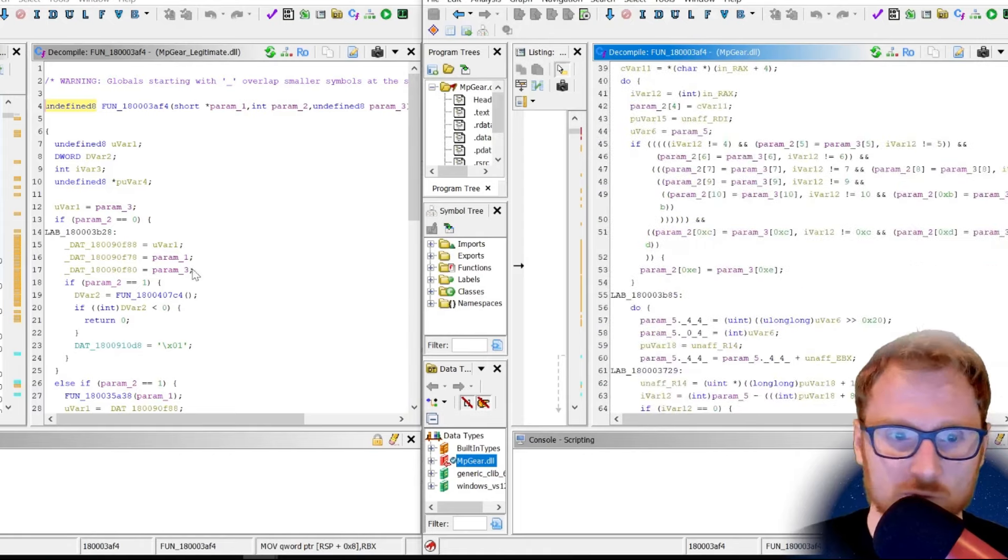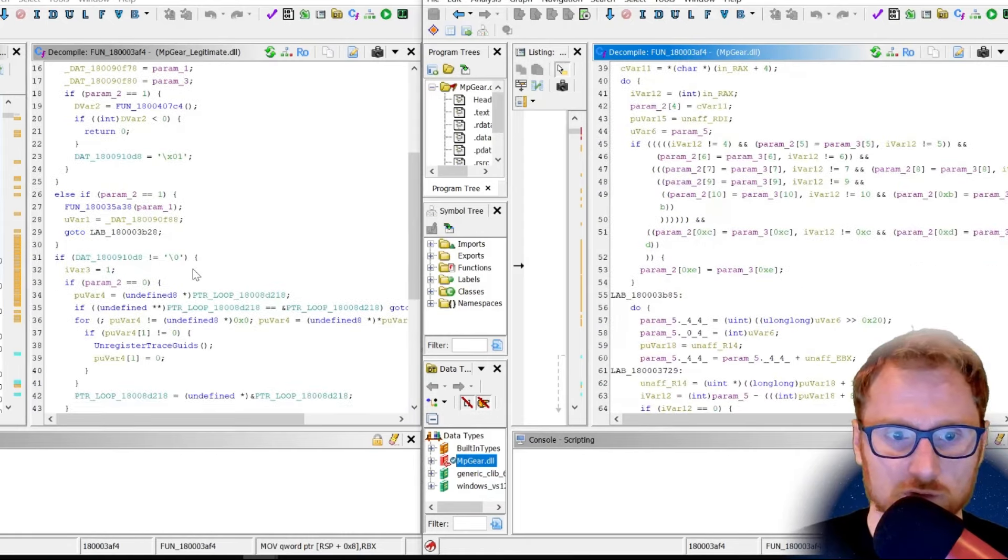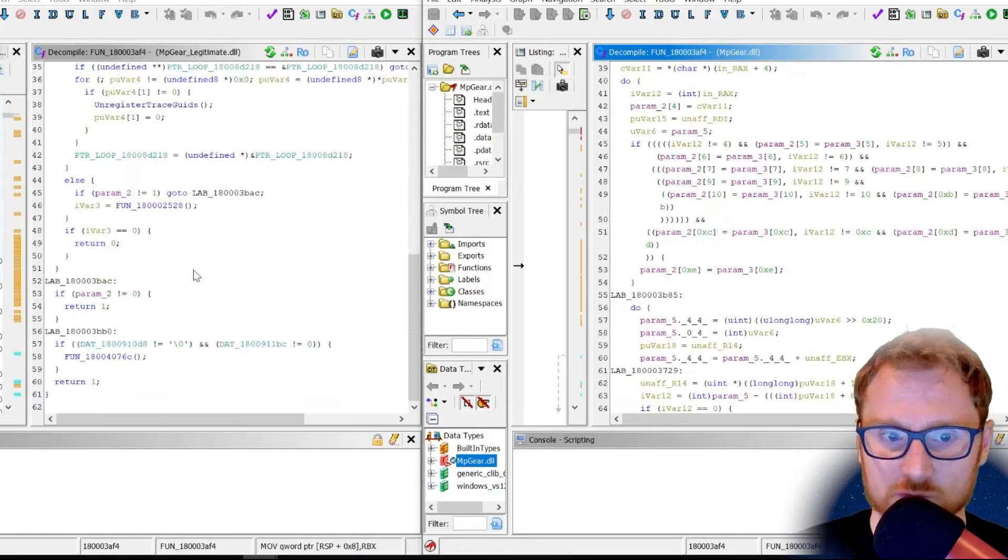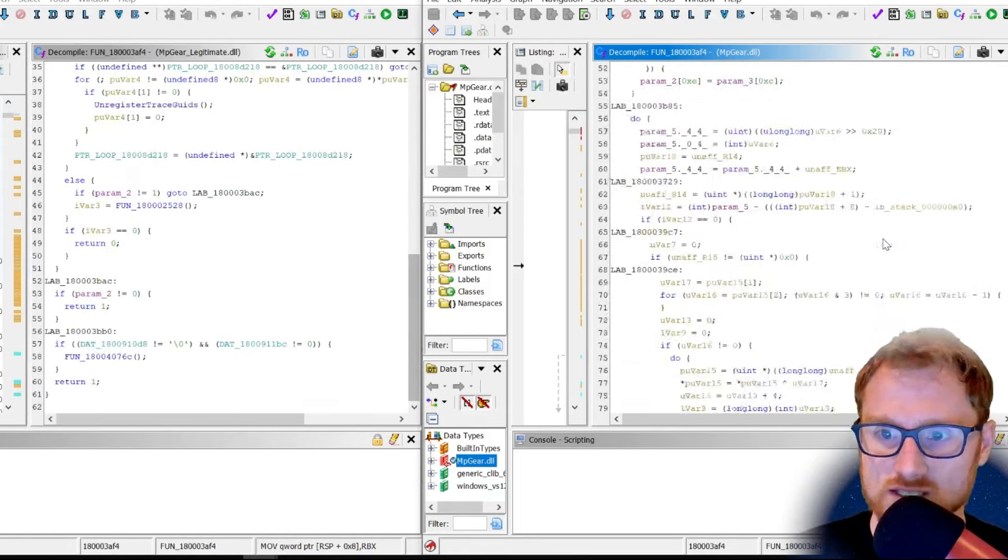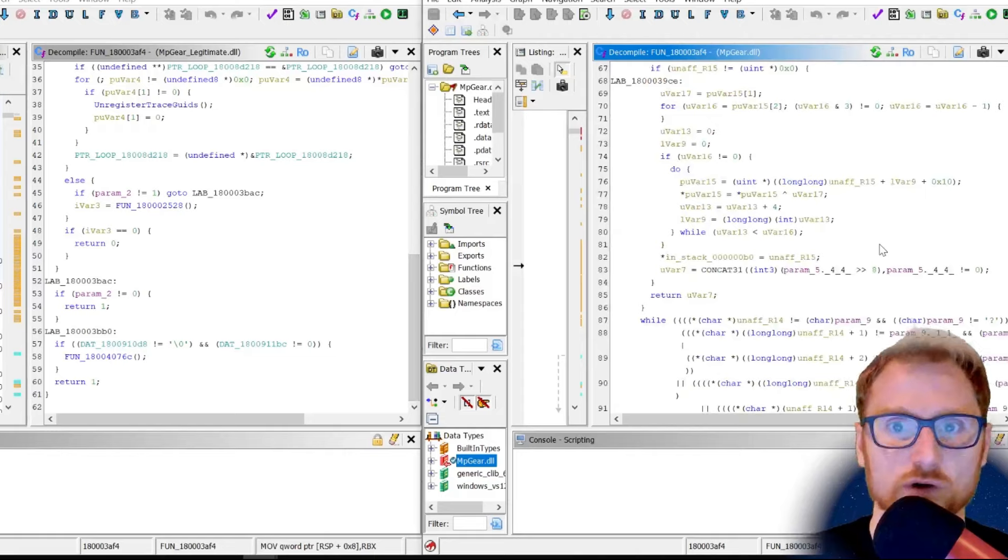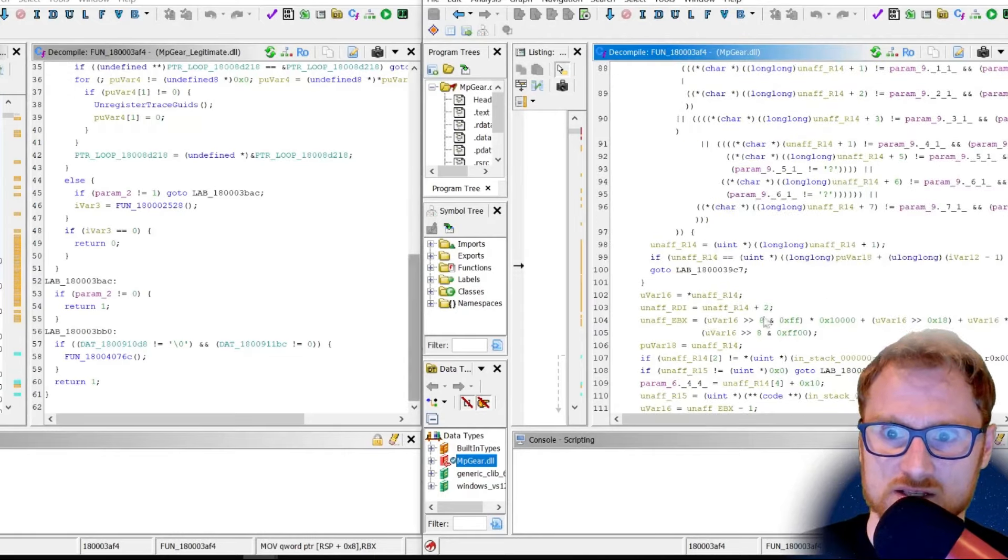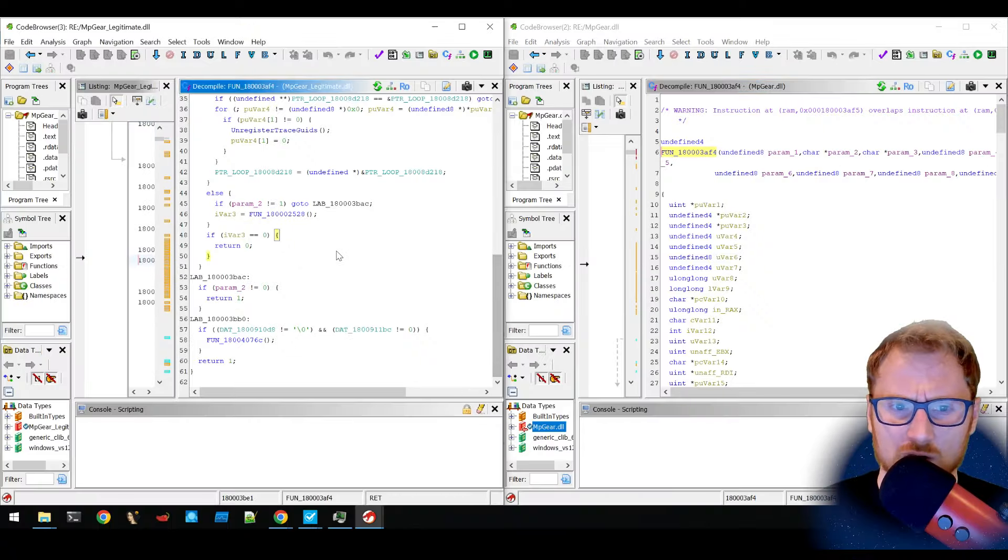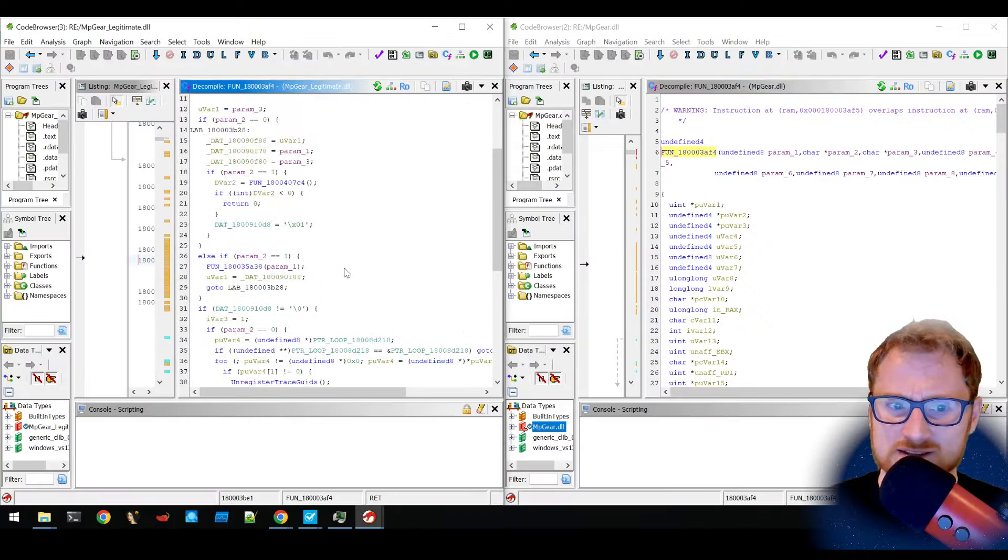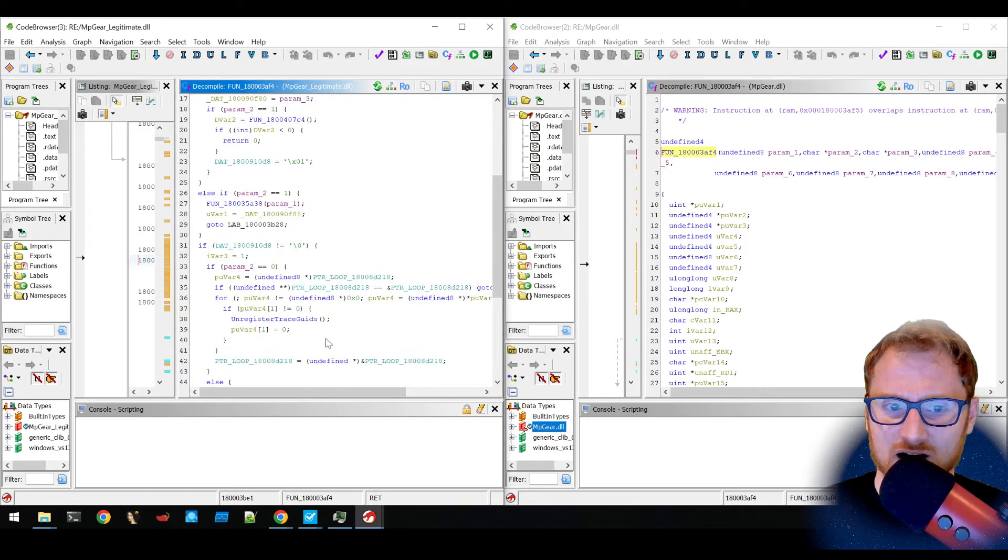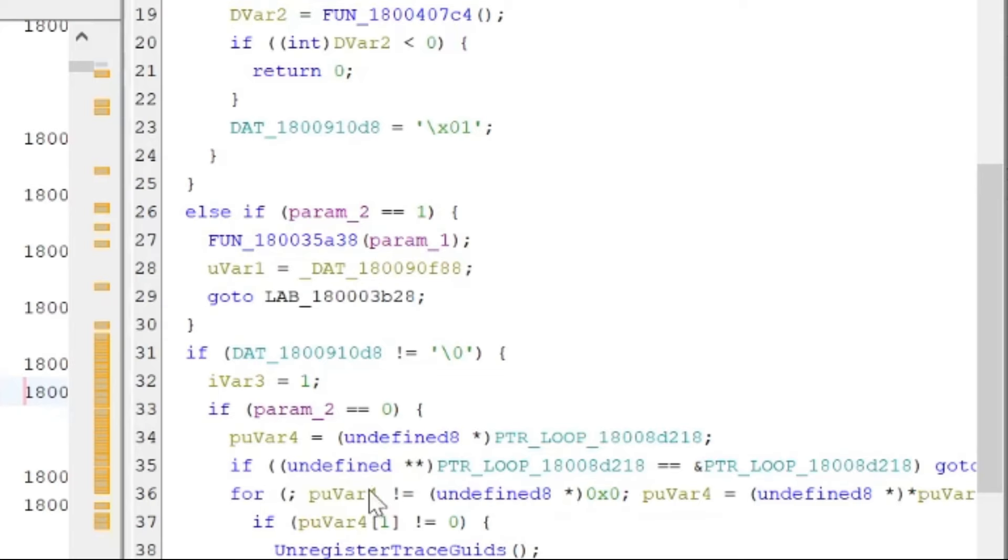And now if we look through these different pieces of code, there's a lot more code on the malicious one than there is on the left-hand side. Now on the left-hand side, there are calls to other functions.